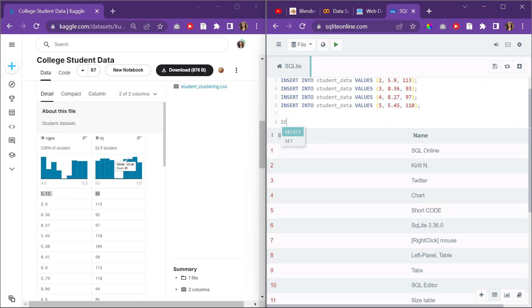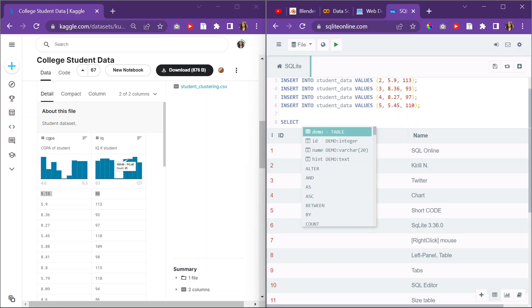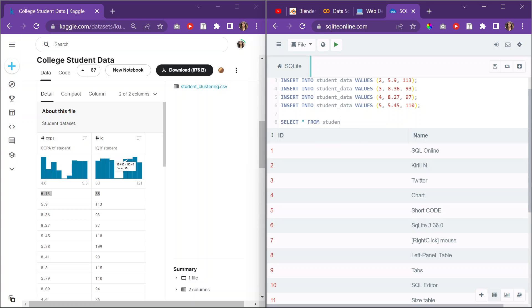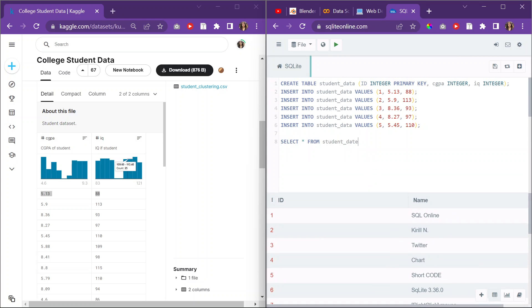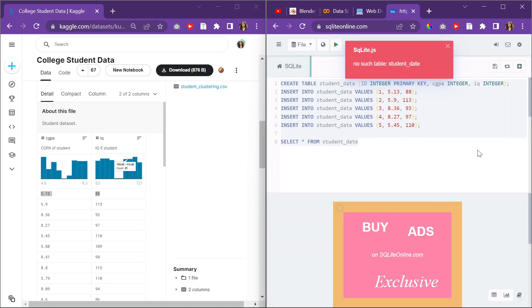And then to kind of select—to print that out, I guess, if you come from Python, printing it out, outputting it. I'll select everything, which is the asterisk, from my table, which is called student_data. And hopefully it accepts underscores and it doesn't go crazy. So run that.